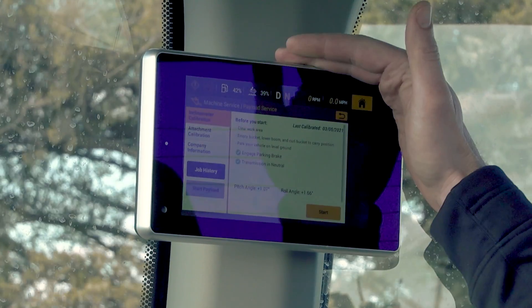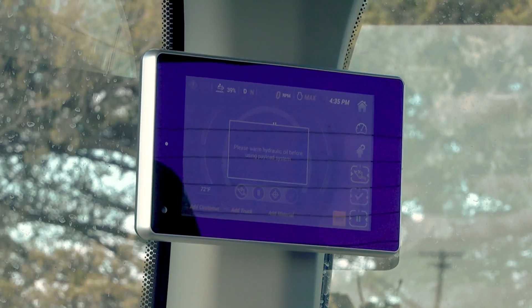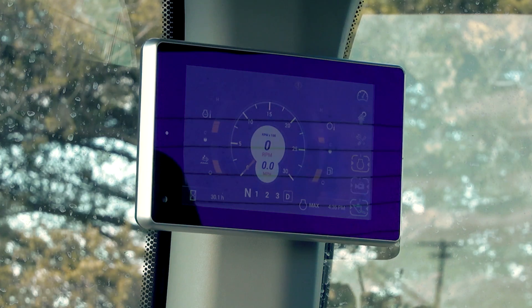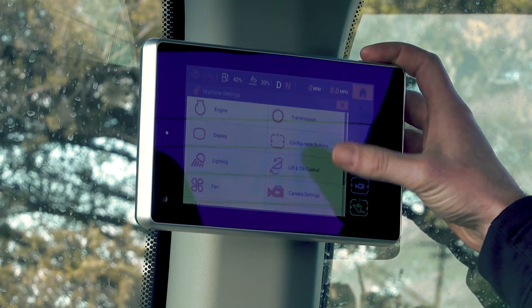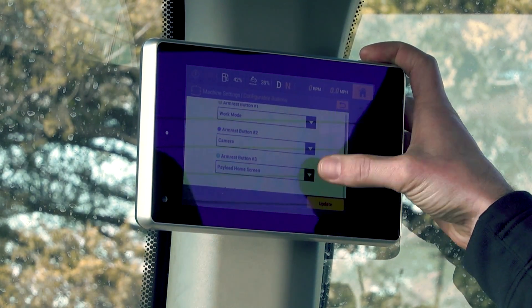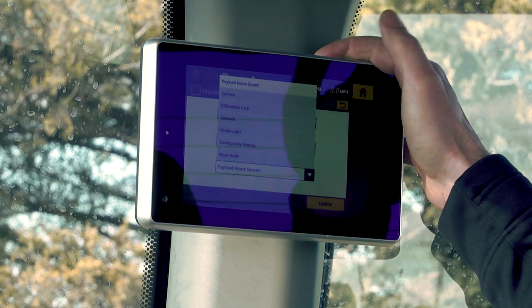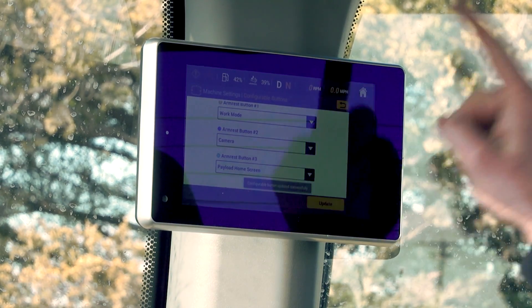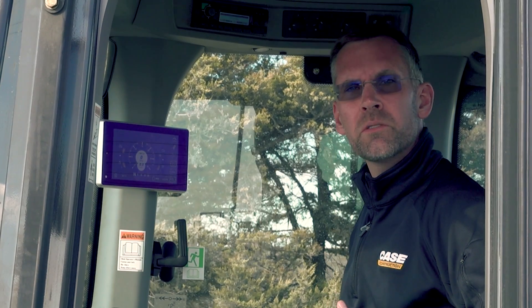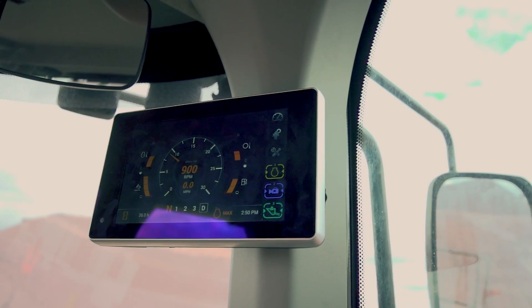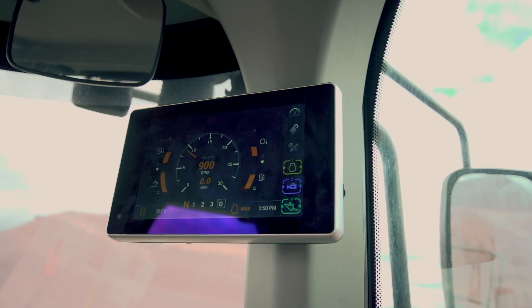In applications that use the Payload System more frequently, you may choose to make it one of your configurable buttons. Again, using the touchscreen display, go into Machine Settings, select Configurable Buttons, and program Payload Home Screen as one of your configurable buttons. Be sure to press Update and go back to your home screen. So whether you choose to access the Payload System by using the configurable button next to your loader control, or by using the configurable icon on your touchscreen display.